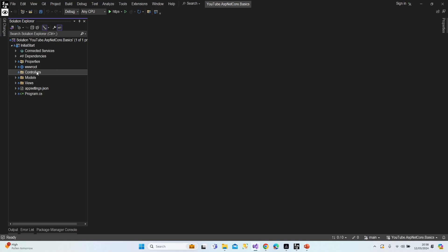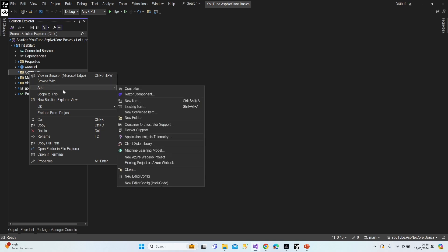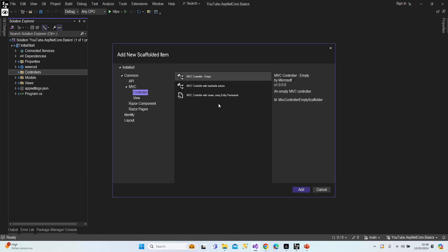In this lesson we will continue with controllers and views. I'm planning to show you the connection between controllers and views. Let's create a new controller — right-click on the controller folder, then Add and Controller. You can add a controller or a class; let's start by selecting Controller.